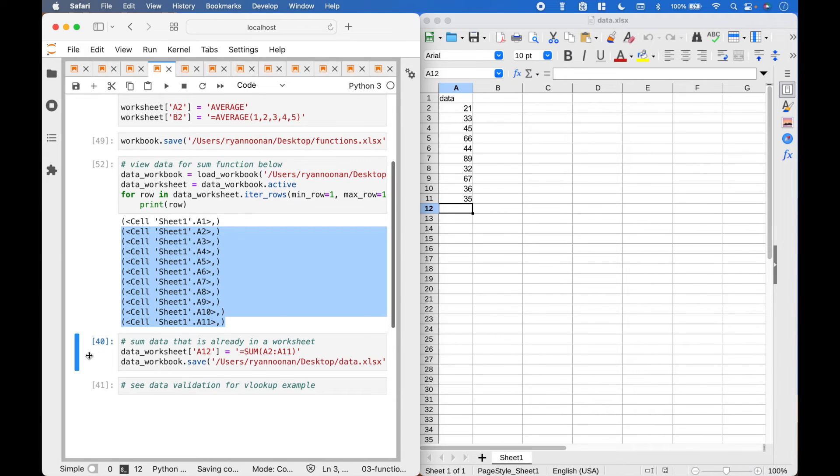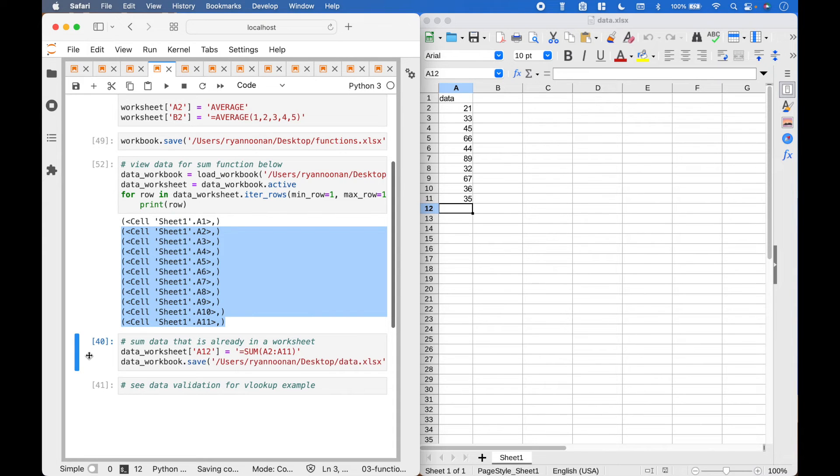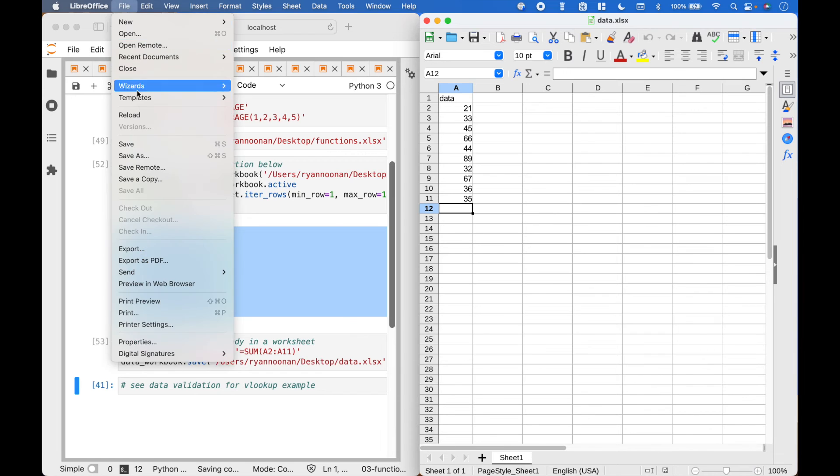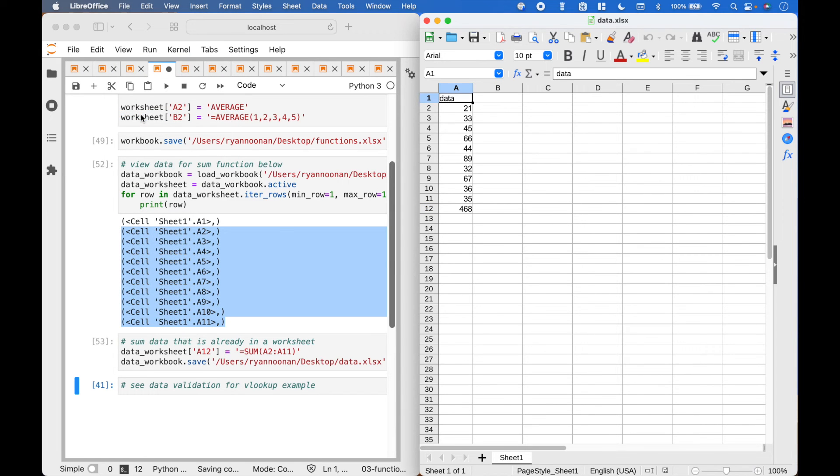To save the workbook, we use dataWorkbook.save, put in the path with the xlsx extension. And here we have the sum function.